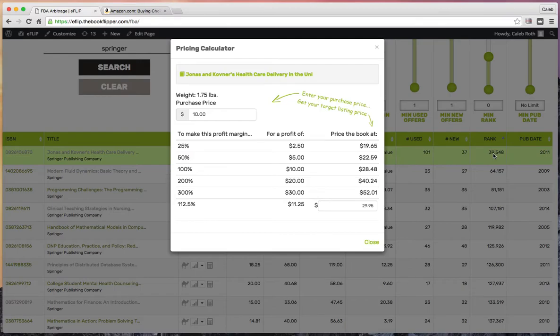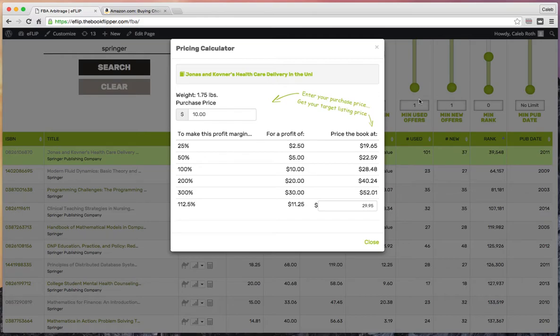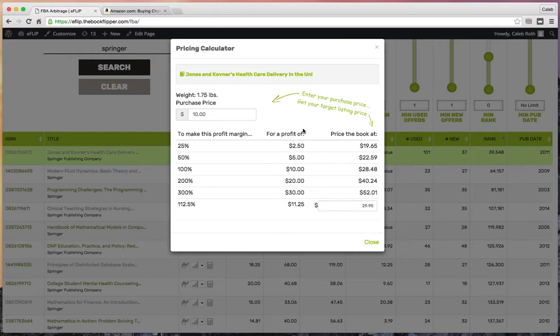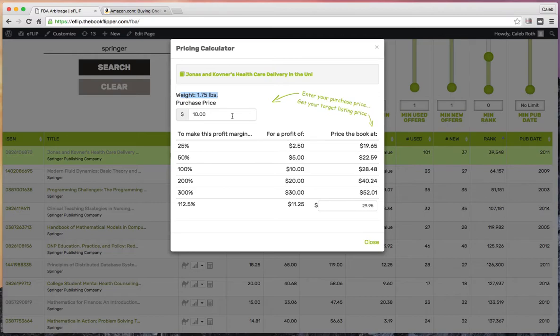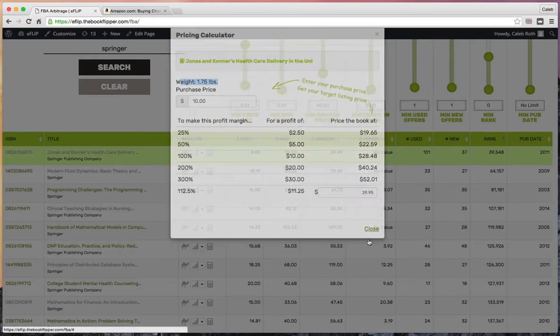If that book fits your criteria—the sales rank is under 40,000, so it should turn relatively quickly, and it's been popular throughout the last three months, not just in January during textbook season—all those things stack up. This should be a good book. That's how the new calculator works. We tried to add another column and give you the ability to play with a range of prices and purchase prices. This calculates all of FBA's fees, the inbound and outbound shipping based on the weight, and makes sure you know what you're doing before buying any book.